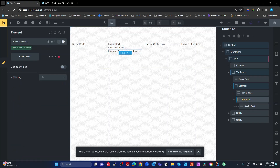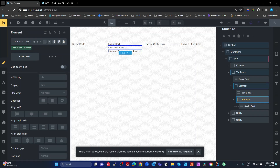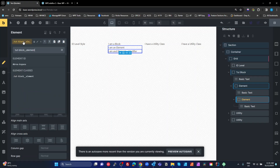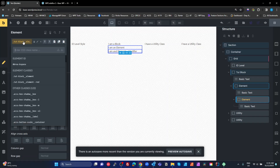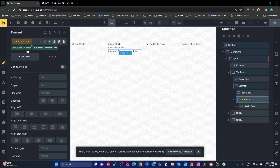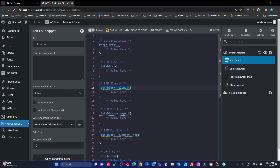Now I also want to create a modifier on one element. I'll grab the toot-block element name, paste it in, add two dashes, then type 'red' and press Enter. That creates a modifier class for me — so I've got my element class plus the element-red modifier, which will apply to that element alongside the base element class.